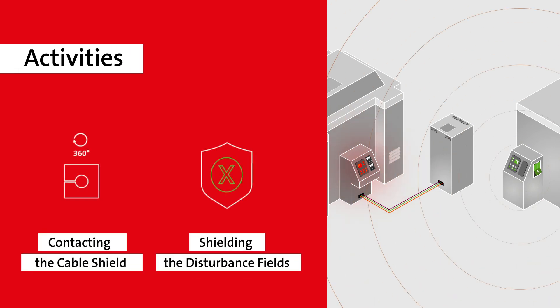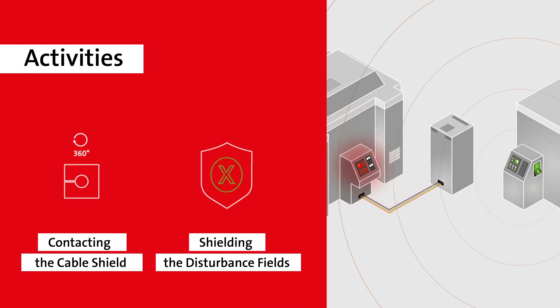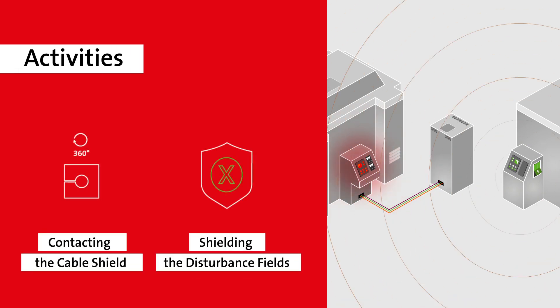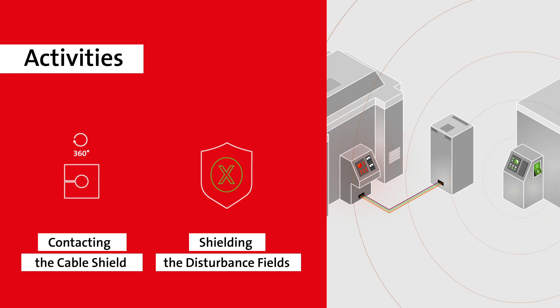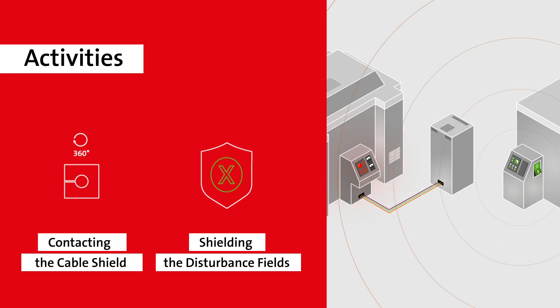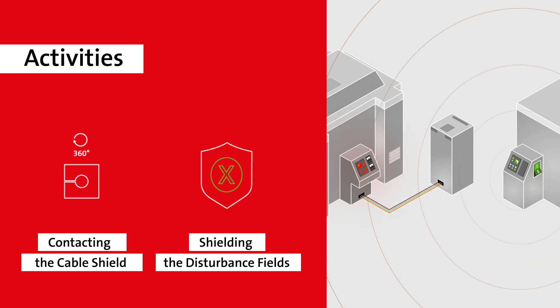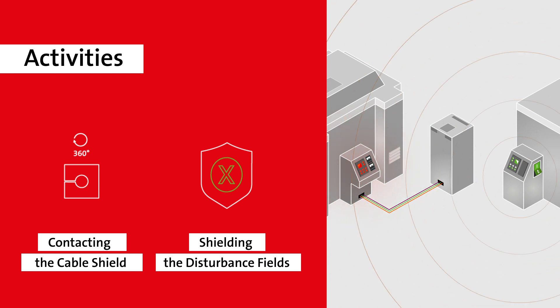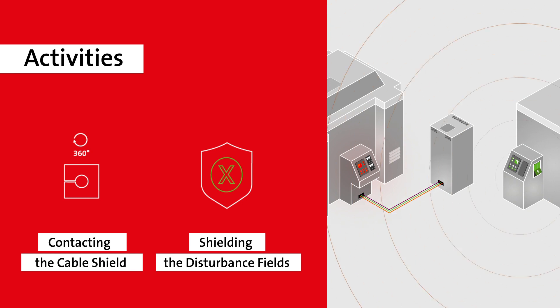The solution is to dissipate the interference from the cable shield by connecting it to a conductive enclosure wall. Additionally, it is necessary to shield the disturbance fields from the interior of the electrical enclosure.